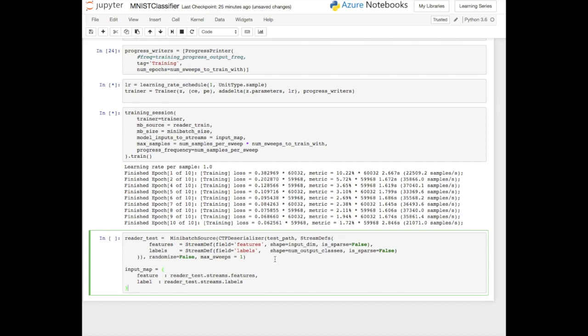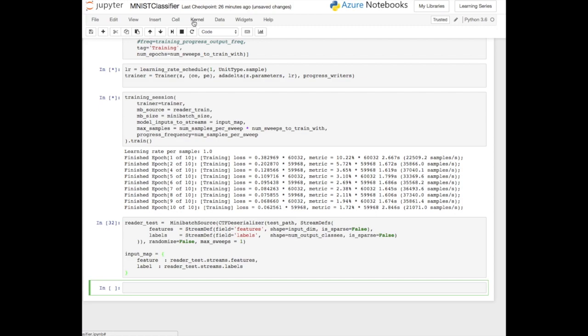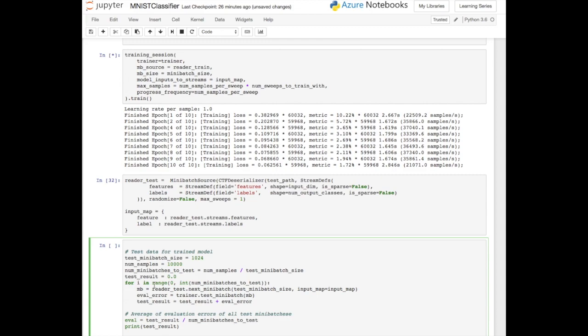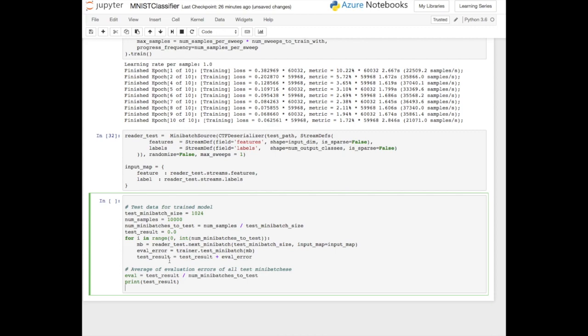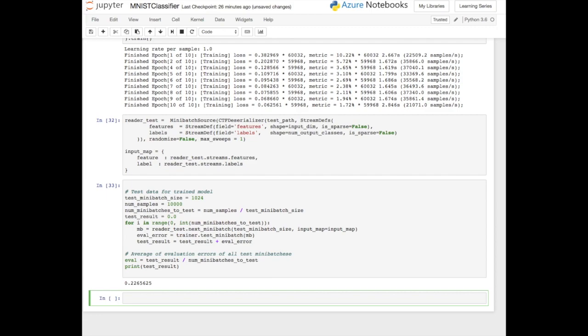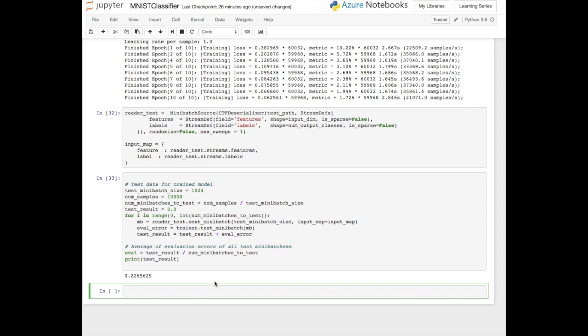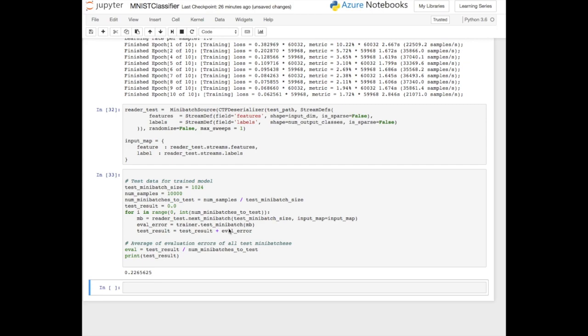Now we want to test this with the test dataset. We're going to do a very similar process — creating another mini-batch source for the test data, streaming it from the test text file, creating an input map and mapping the test features to it. But instead of doing training, we call the trainer test mini-batch to evaluate it. We look through the data in batches, test those, take the evaluation error, sum it up, and take the average. Running it, we see it's about 0.22 — not too bad. The model is performing pretty well.